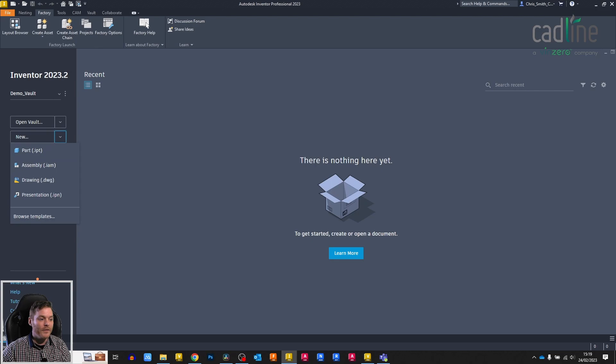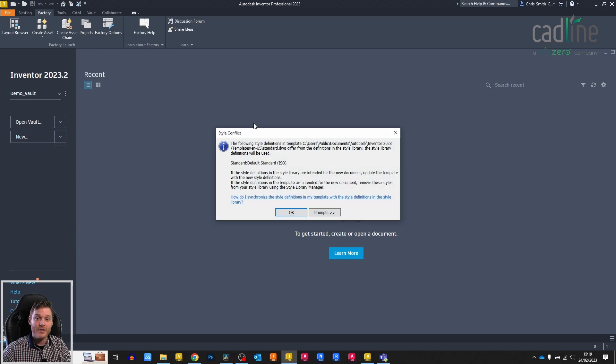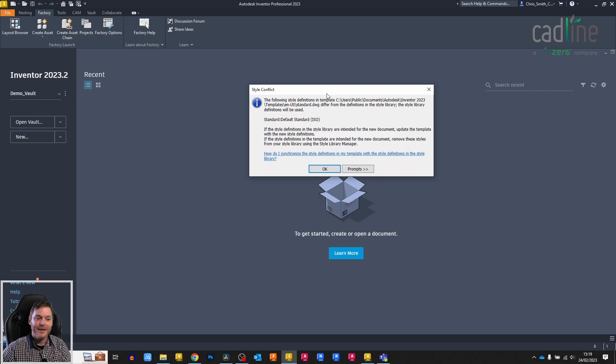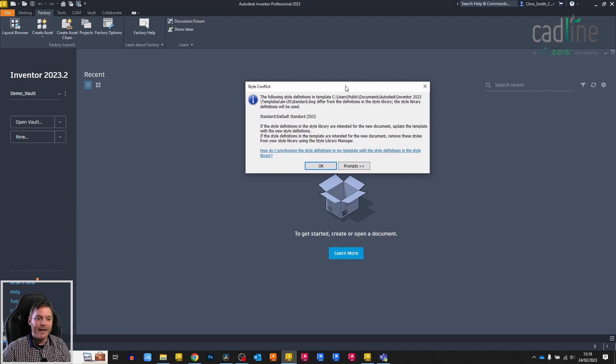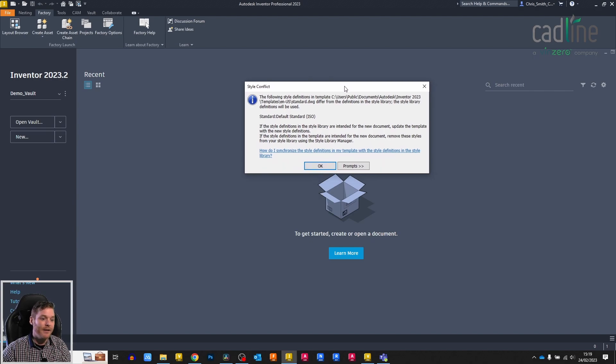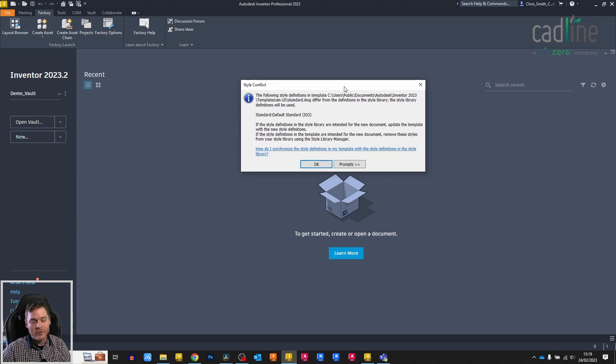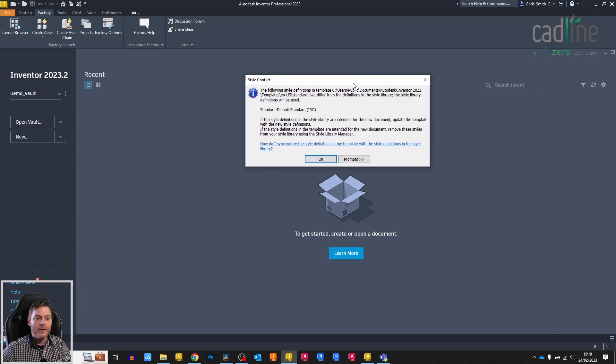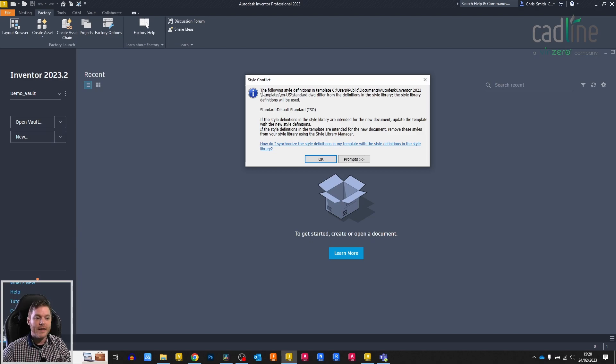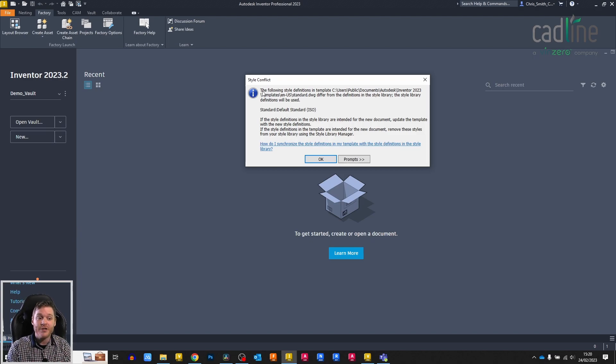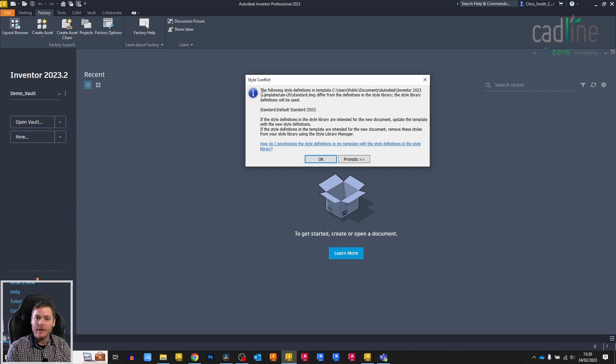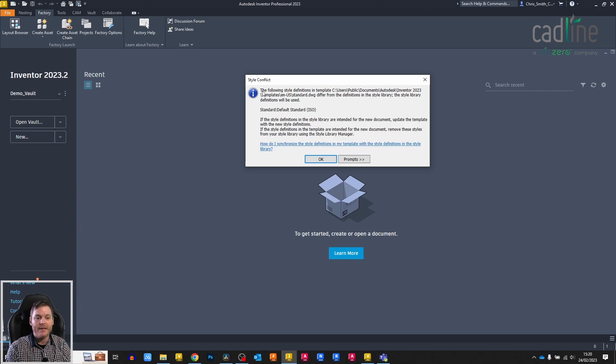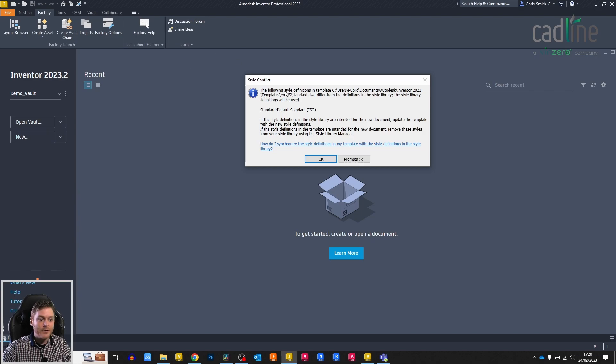So the notification I'm talking about, which some of you may have guessed, is Autodesk Conflict. It isn't an error, it's just a notification letting users know that there's a mismatch. It's saying that the style definitions in the template differ from the definitions in the style library. These are the two terms we need to understand here.